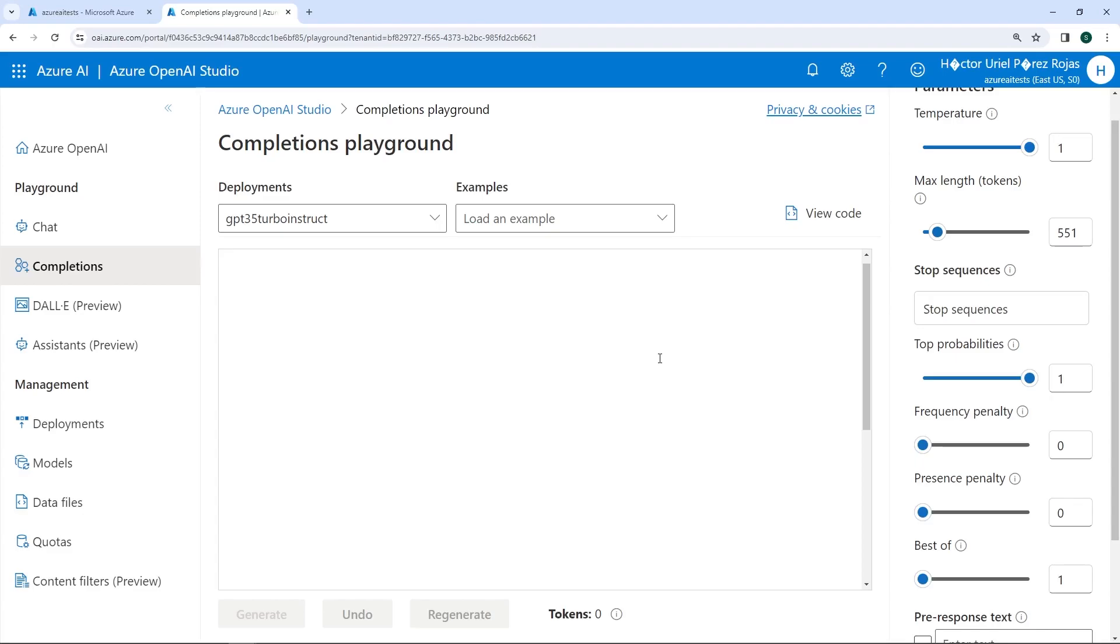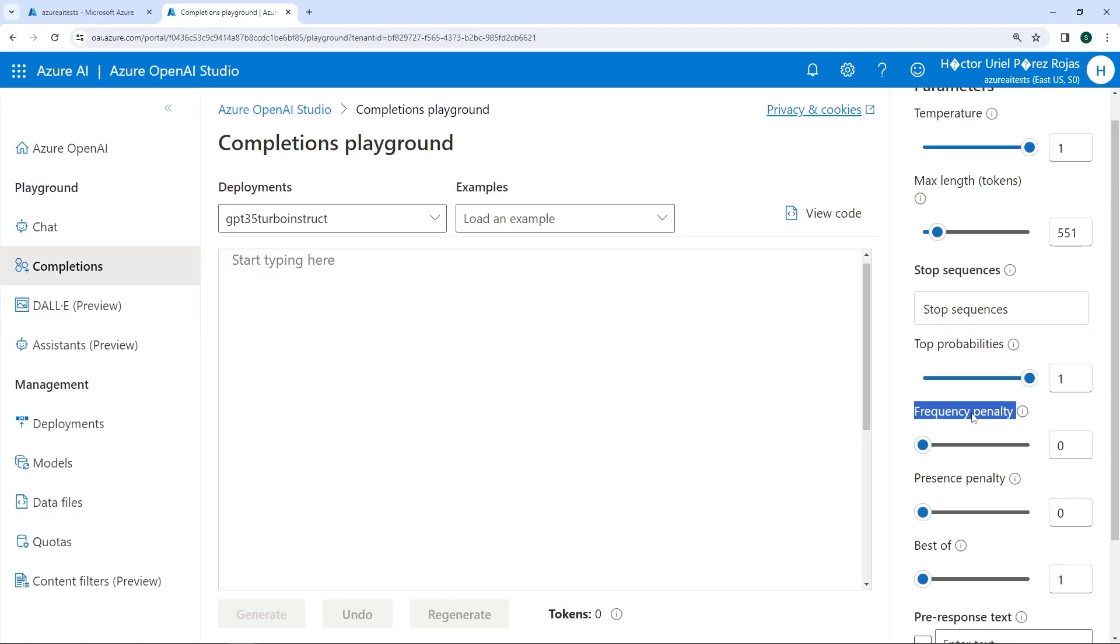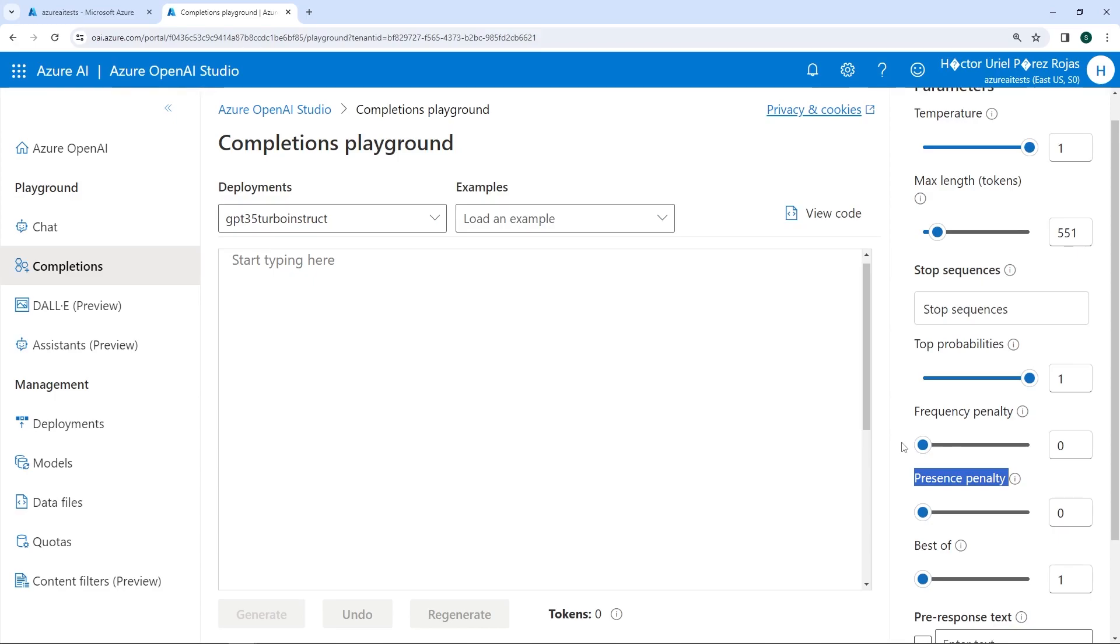Another parameter we can use as part of the model is FrequencyPenalty. This parameter is used to decrease the probability of repeating a token in proportion to how often it has appeared in the text so far. Thus, we could reduce the likelihood of repeating the exact same text in a response. We also have a parameter called PresencePenalty, which helps reduce the likelihood of any token that has already appeared in the text being repeated. This could increase the probability of introducing new tokens into a response.